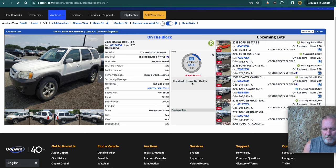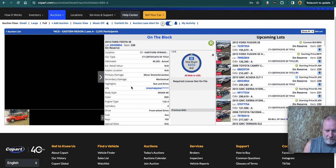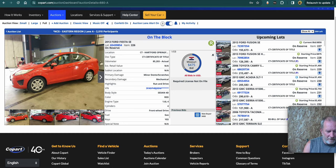Runs and drives, but sold as is. And like this one. So it's saying required license, not on file. So what that's saying is that you need a dealer license to bid on this one. But many of them do.